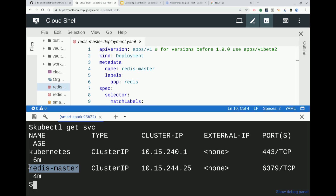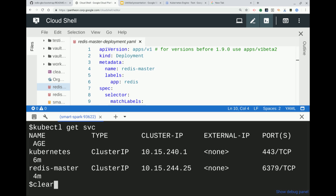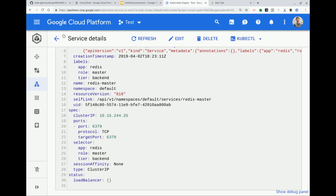That means now internally within our system we can point at that service. Within the cluster we have a DNS entry with the same name as the service, so we can use that inside the cluster. We don't have to remember the IP address — we can literally connect to 'redis-master' and the IP address gets resolved for you.